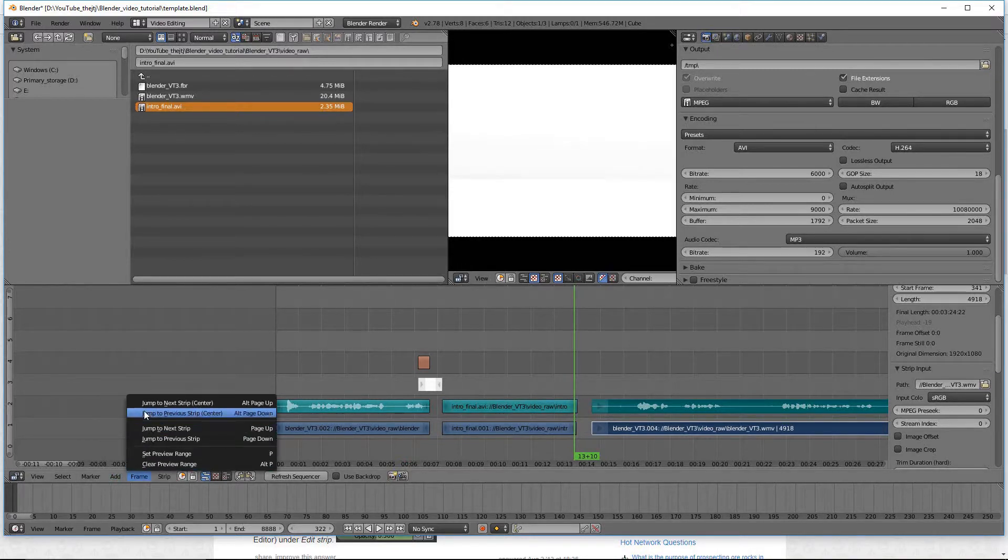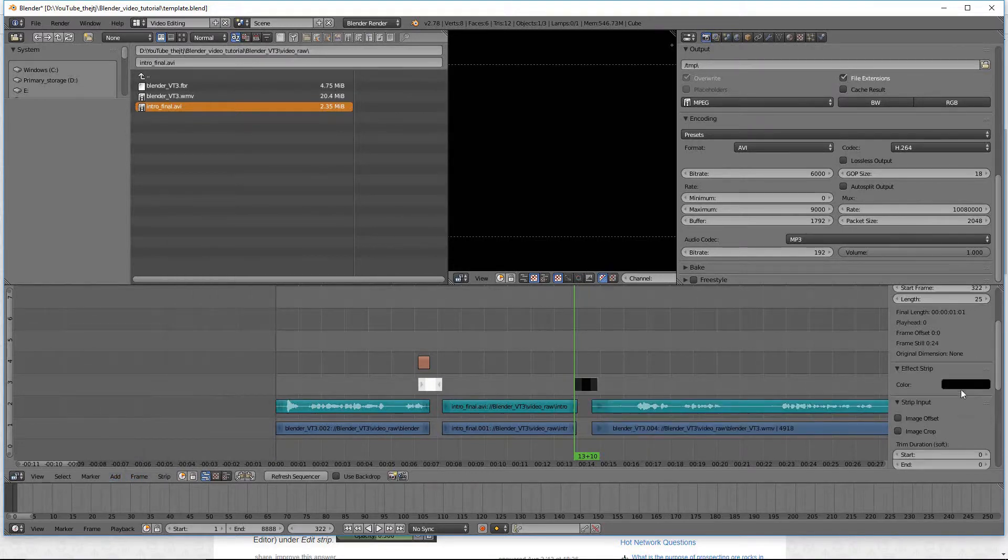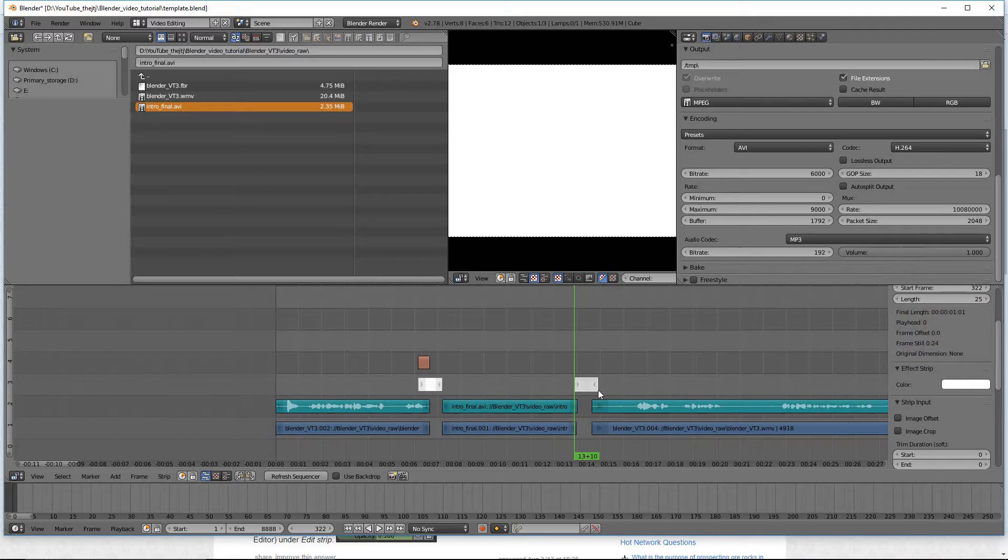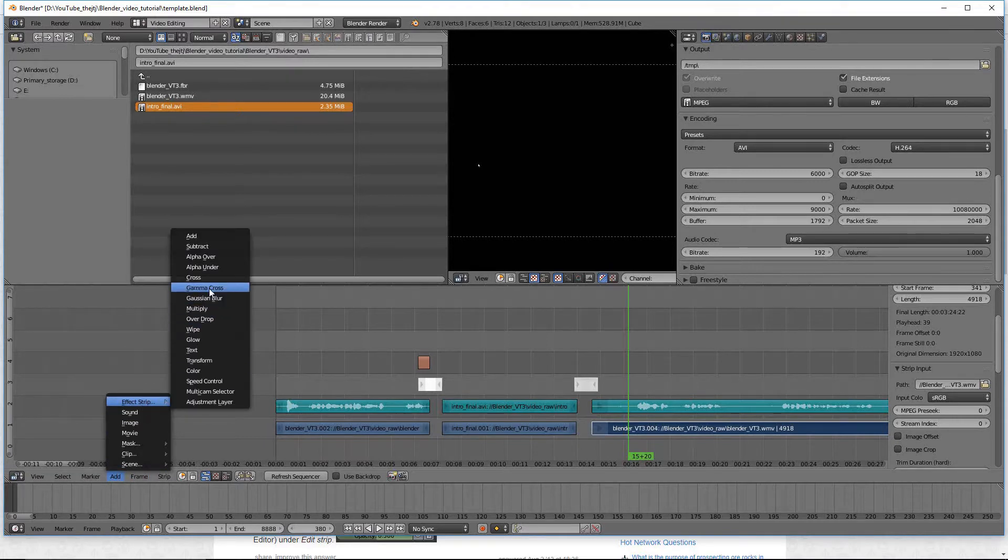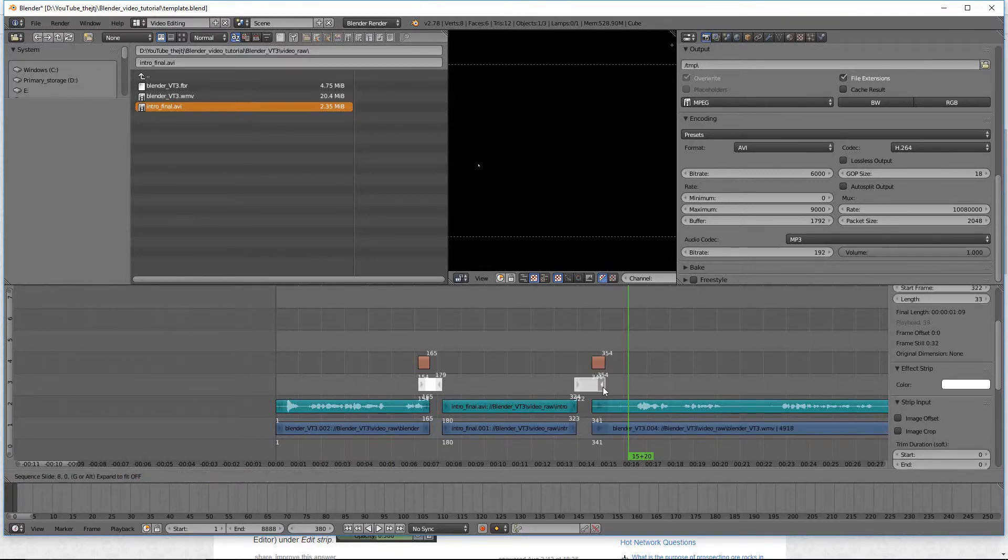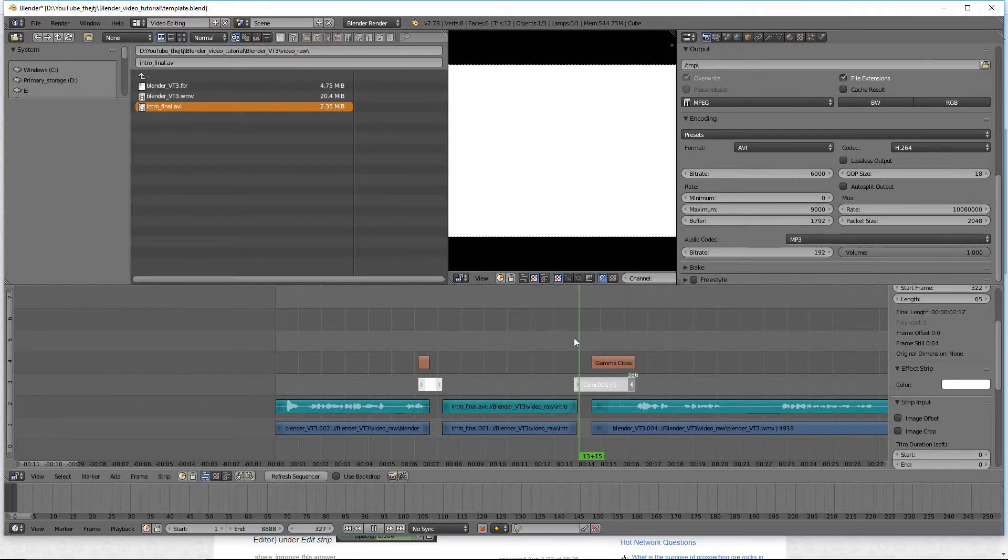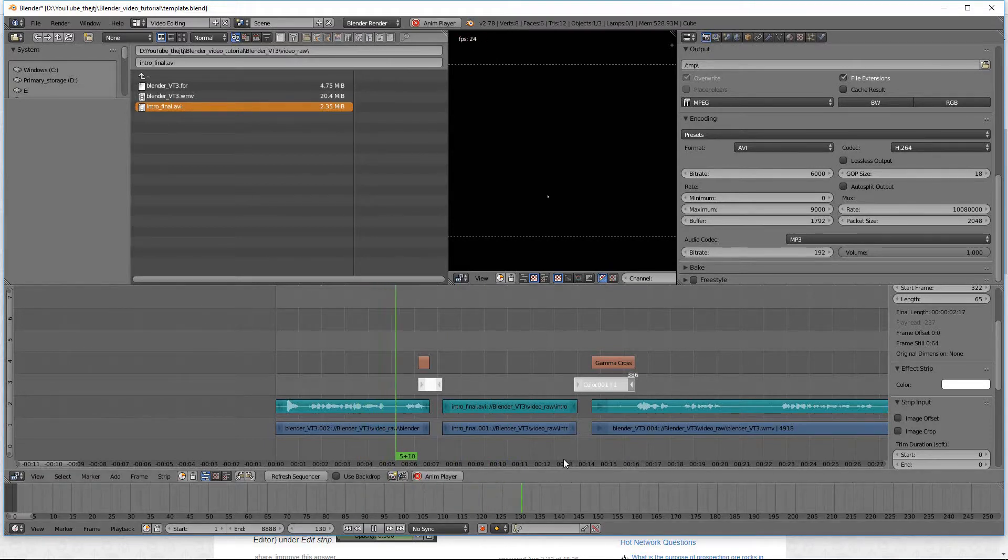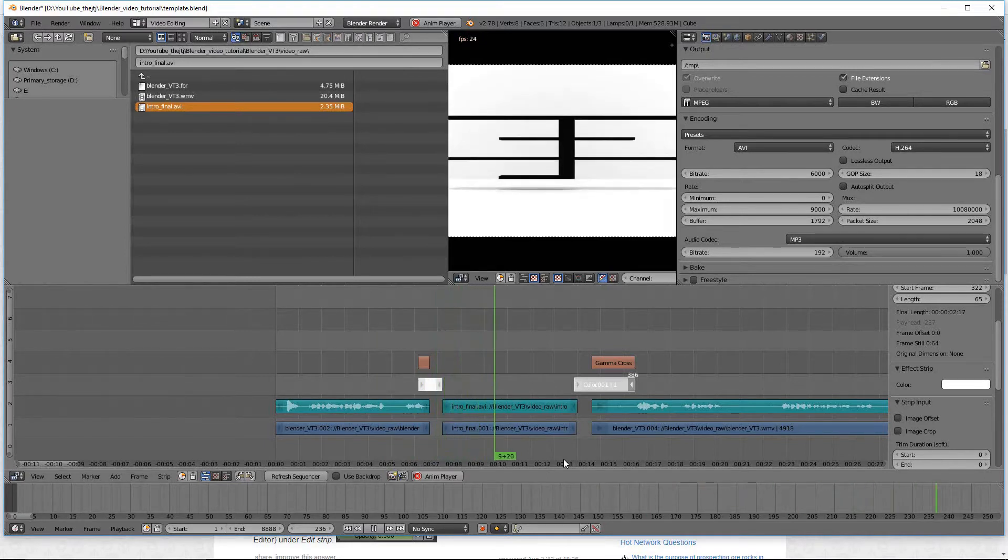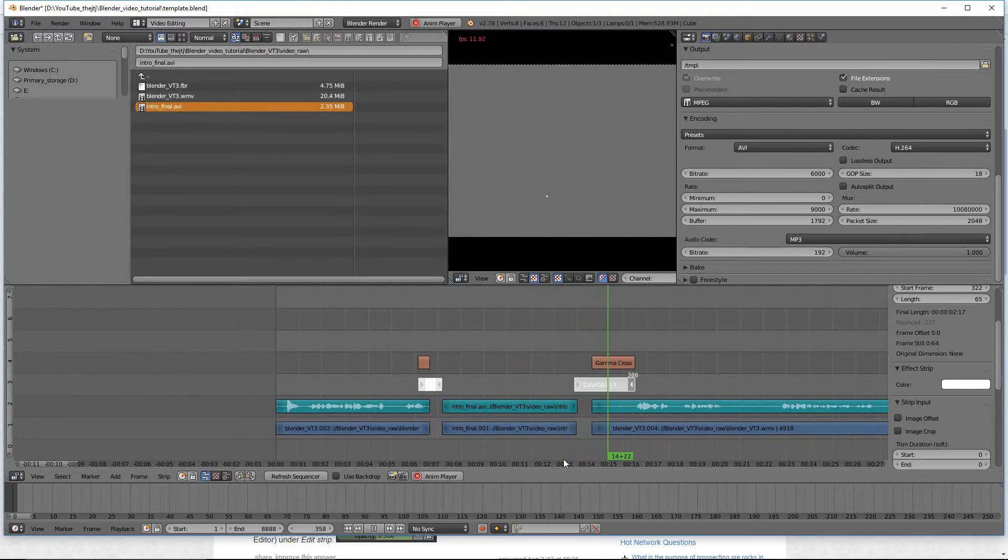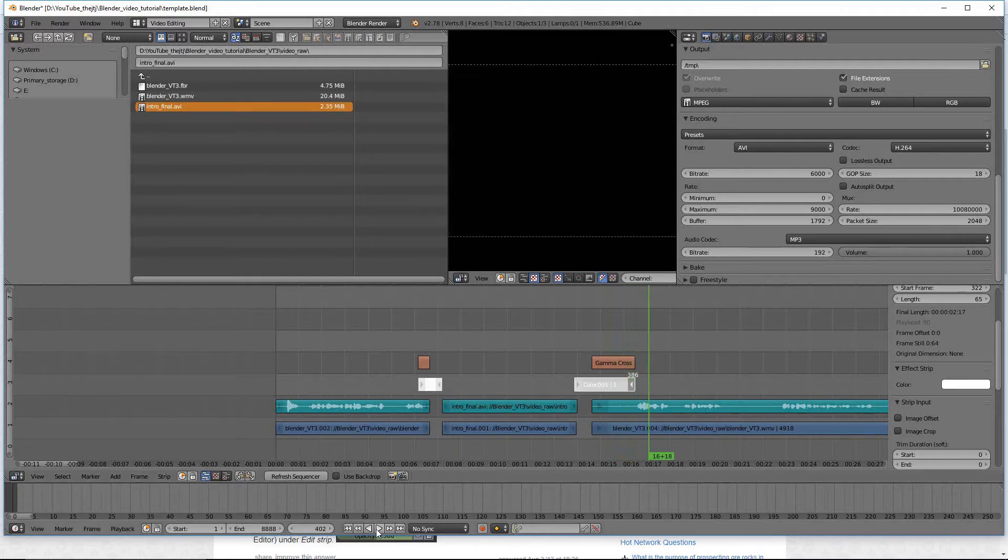I will go back and go to add, effect strip, color. Once again I'll change the color to white. Then I will select the color first by right clicking on the color. Then I will hold the shift key and select the video clip. Go back to add, effect strip, gamma cross. Now here's my gamma cross. I'm going to spread this out quite a bit so it's a nice smooth transition. And then if we bring it here, go ahead and hit play. See how it transitions in.